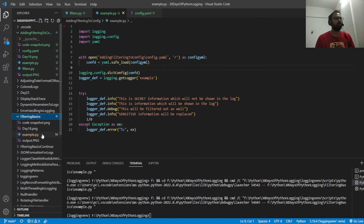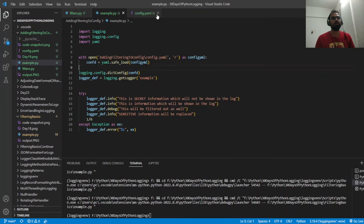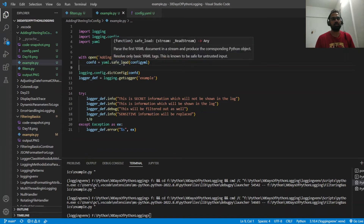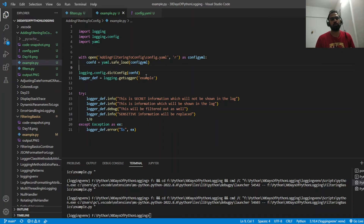To quickly recap: I've stored all the logging configuration in config.yaml — the formats and all that. I've read the YAML using the yaml module, converted it to a dictionary, and used the `dictConfig` method available in the standard logging module to initialize the whole logging configuration. This allows us to segregate and centralize all the logging configuration so you can reuse it everywhere — that is the whole point of storing logging in a configuration file.